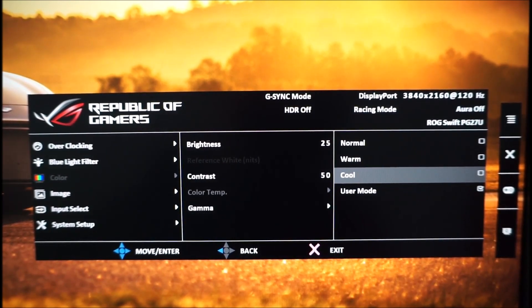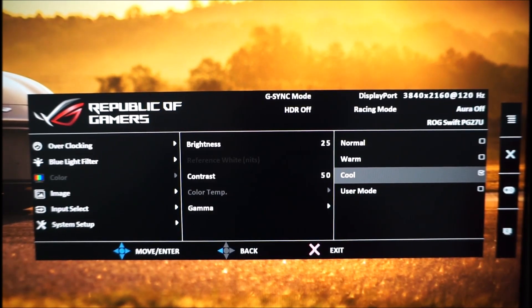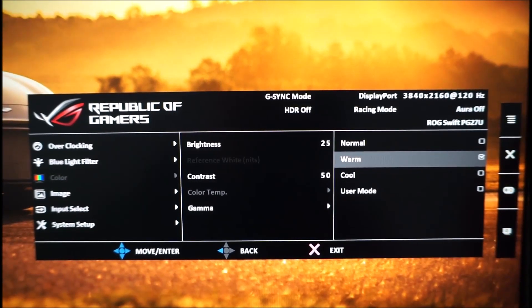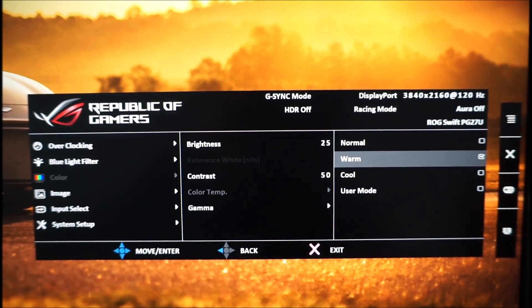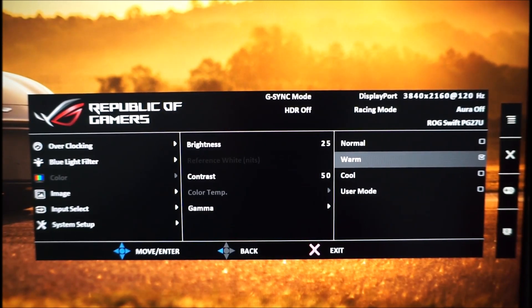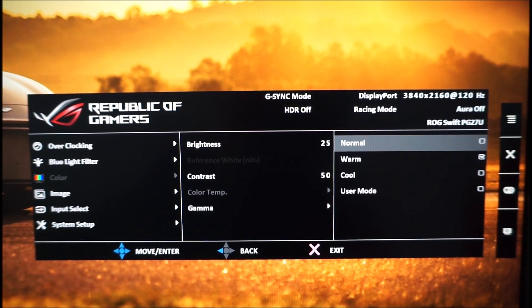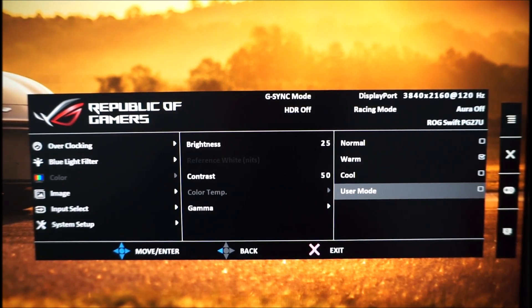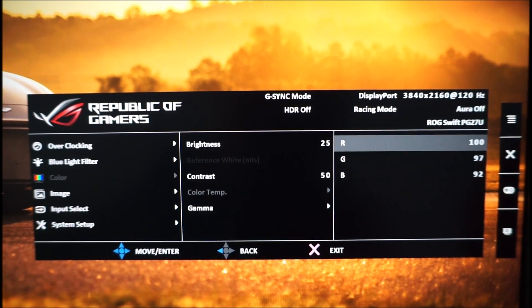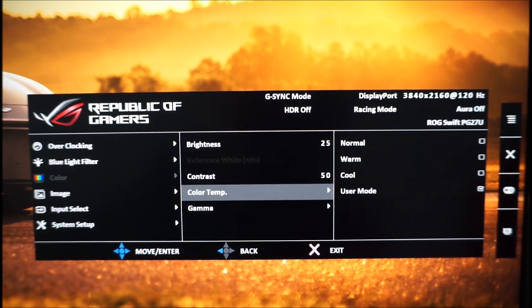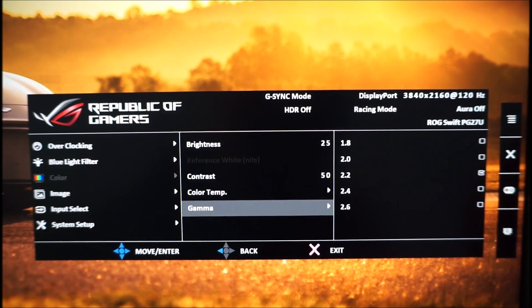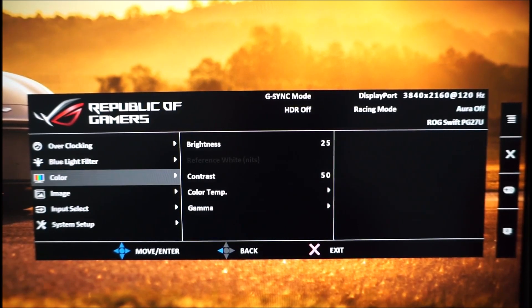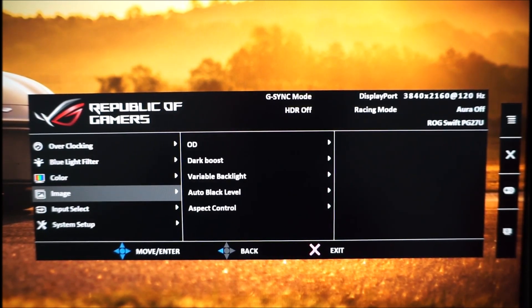Or there's cool which as you'd expect gives a cool tint to the image. Or there's warm which is a fairly effective low blue light setting which gives a warm look to the image and reduces the power of the blue color channel. Various gamma settings, again explored in the review.